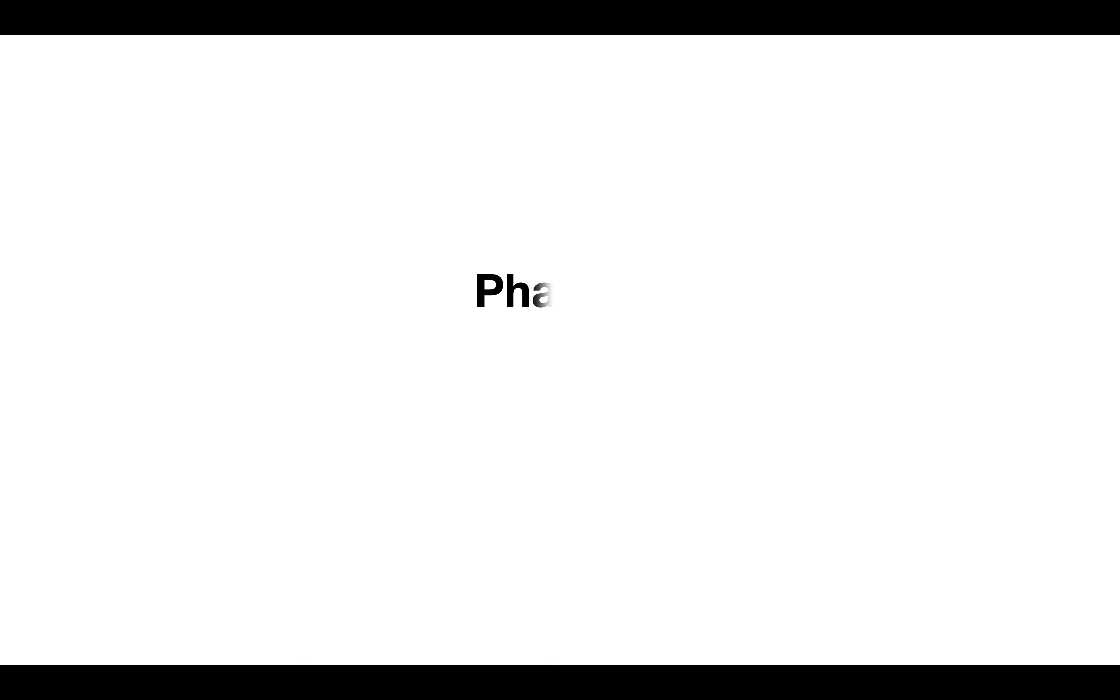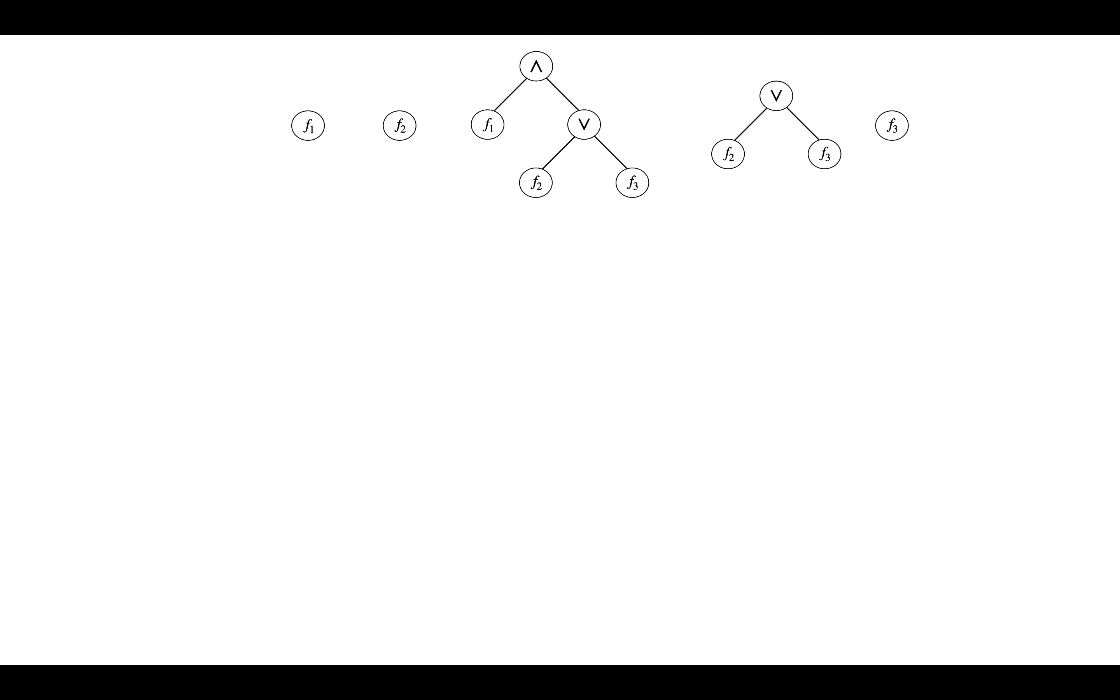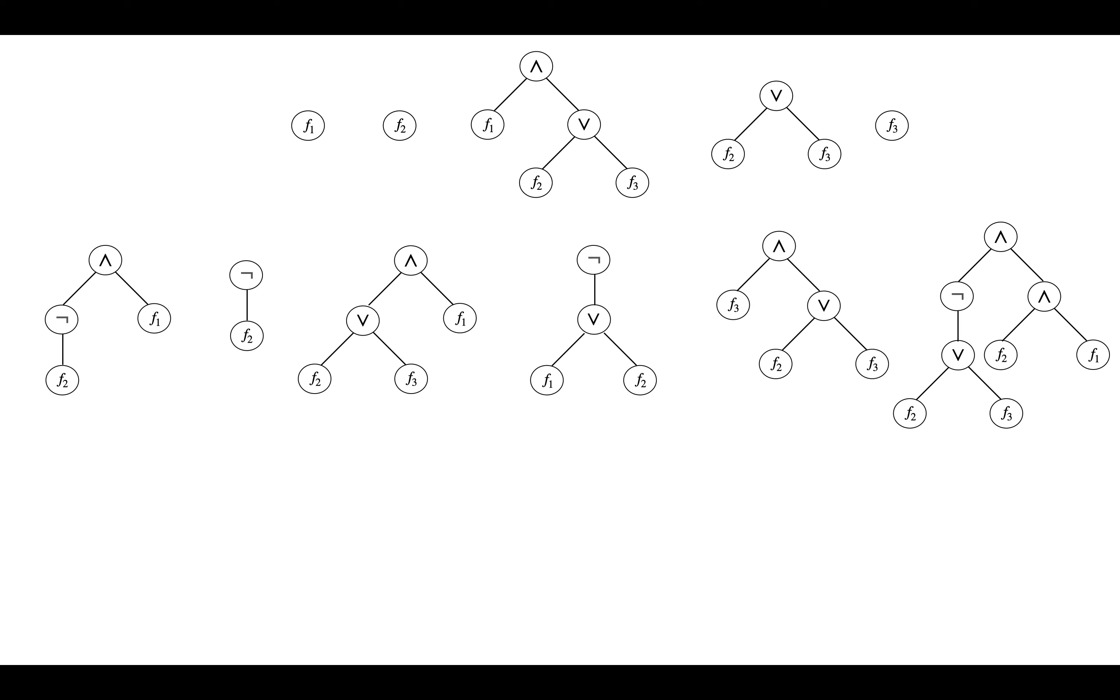In phase two, called formula generation, these sub-formulas are then combined in different ways to create more and complicated sub-formulas.